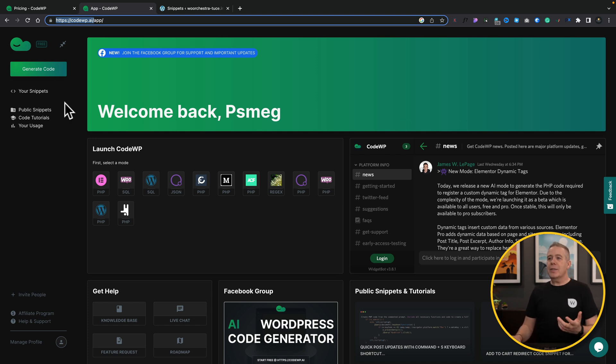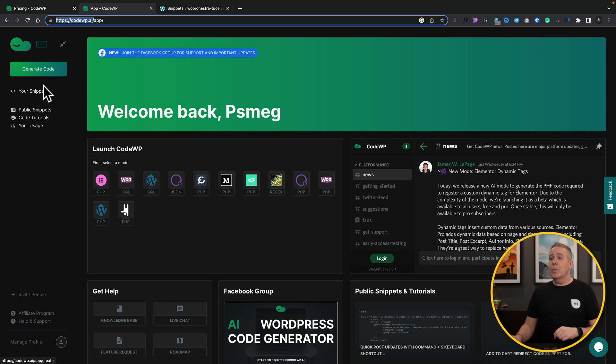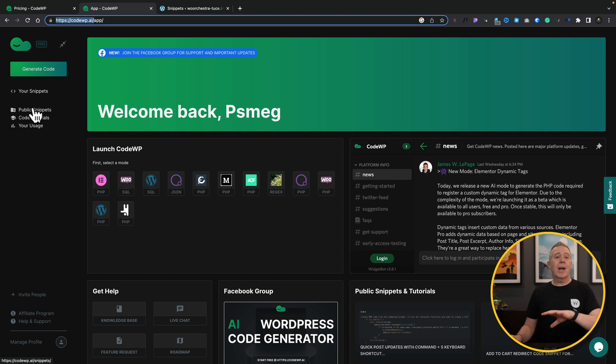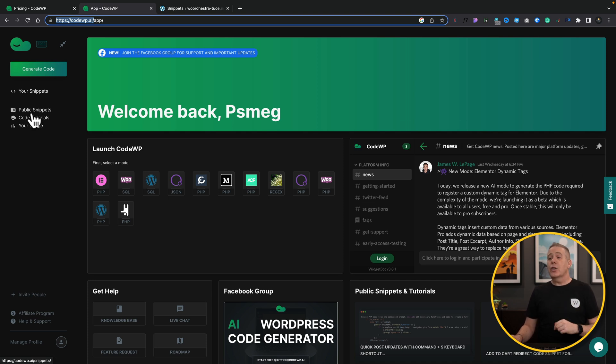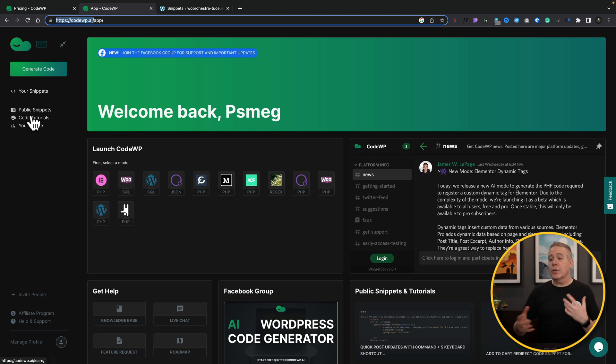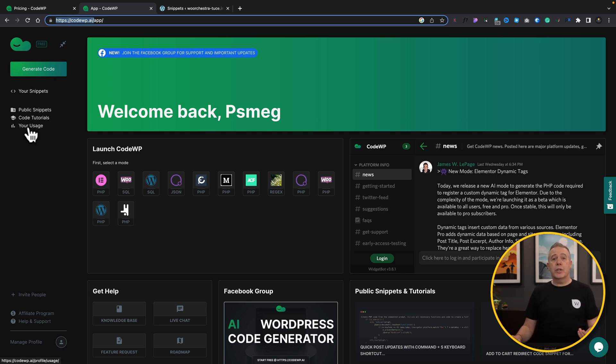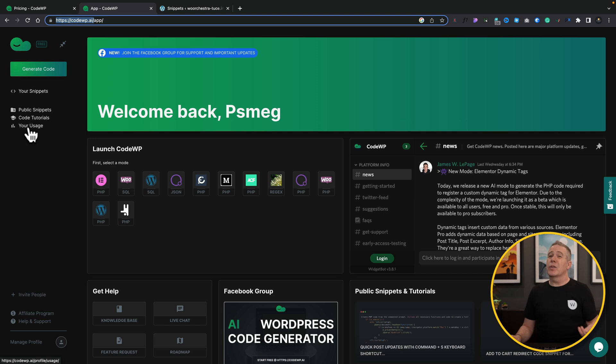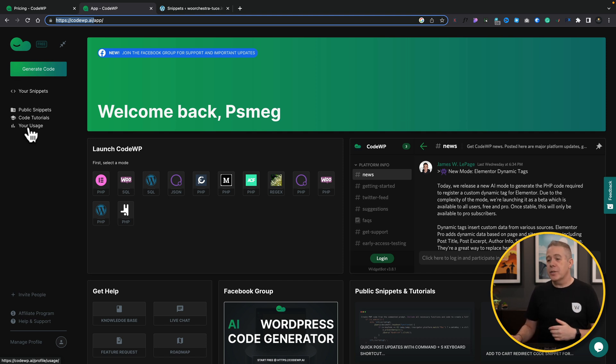If you look on the left-hand side, we can generate code and we'll go into that in a moment. But you can also see underneath, it'll show you any snippets you've created, any public snippets so you can grab anyone that other people have created and have been verified, code tutorials so it'll show you how to use various different code features as part of this, and finally your usage, which is probably more useful if you're on the free plan so you can see how close you are to your limitations.